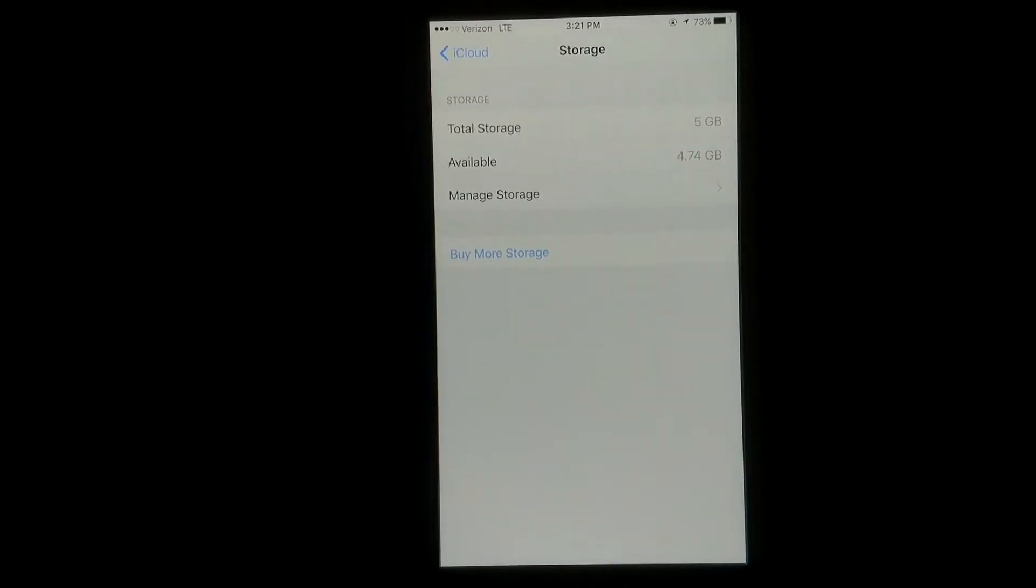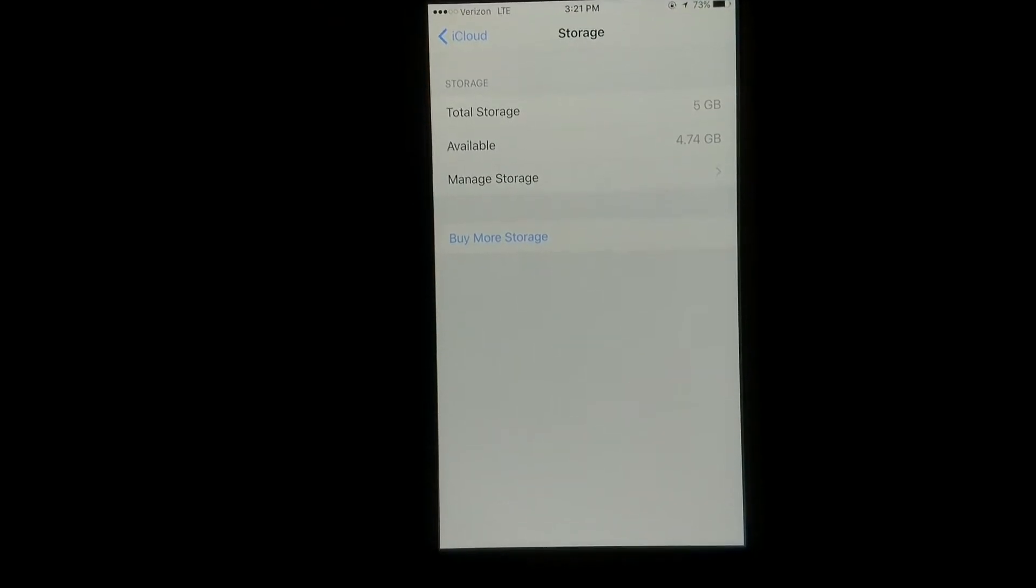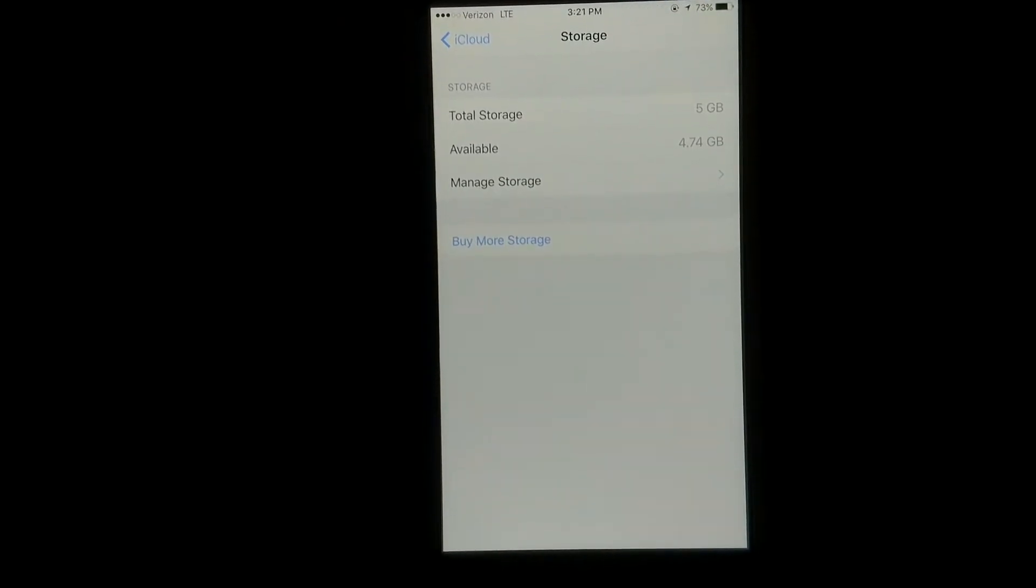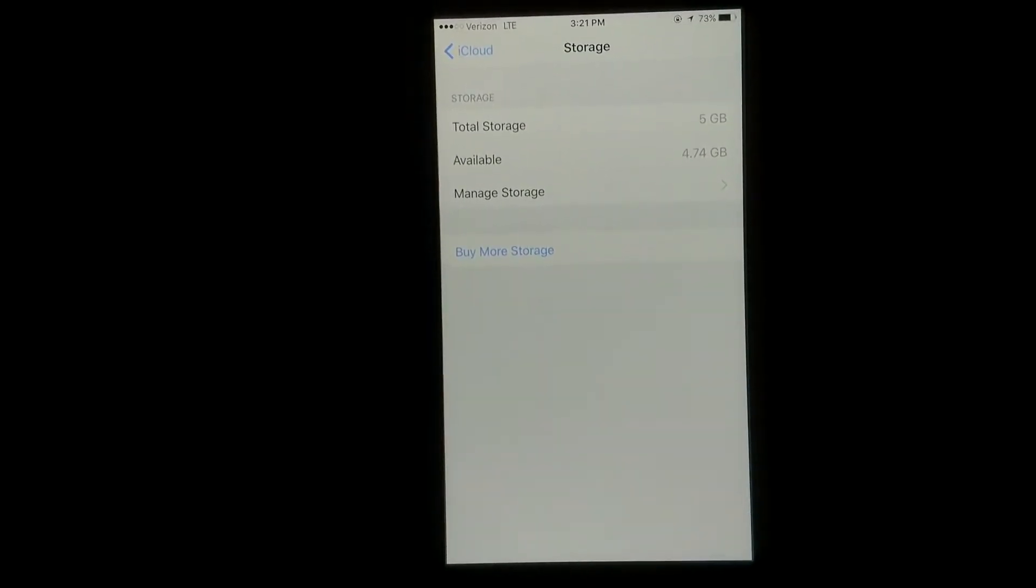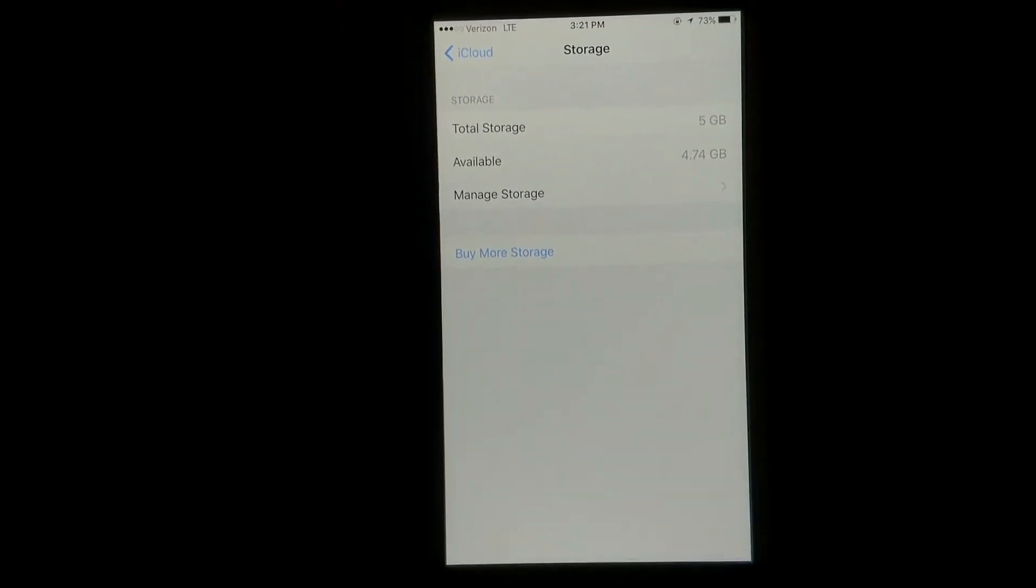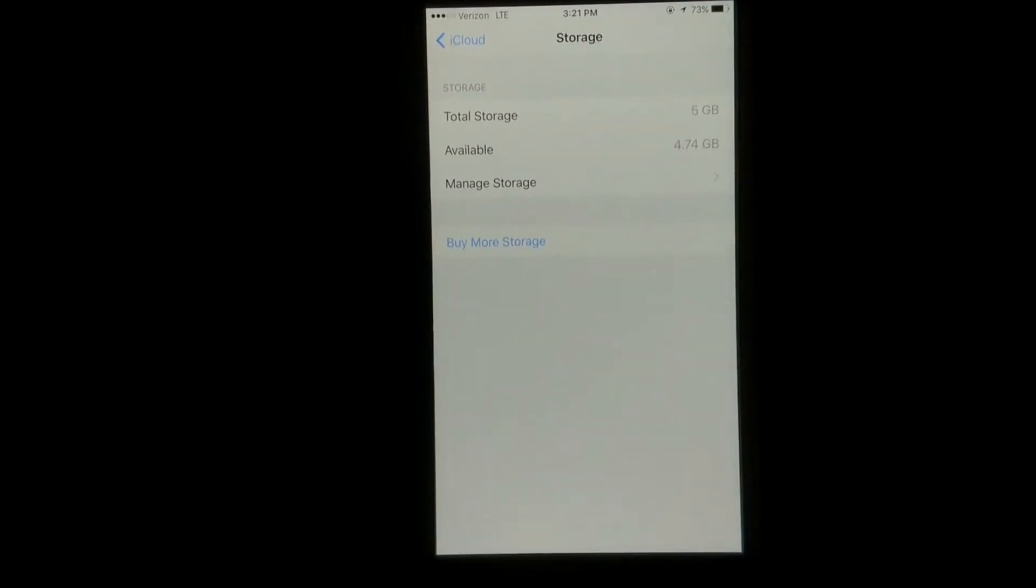So in case you lose your phone, it gets stolen, etc., you can go ahead and as long as you know your Apple ID and password, you can get all the information back.